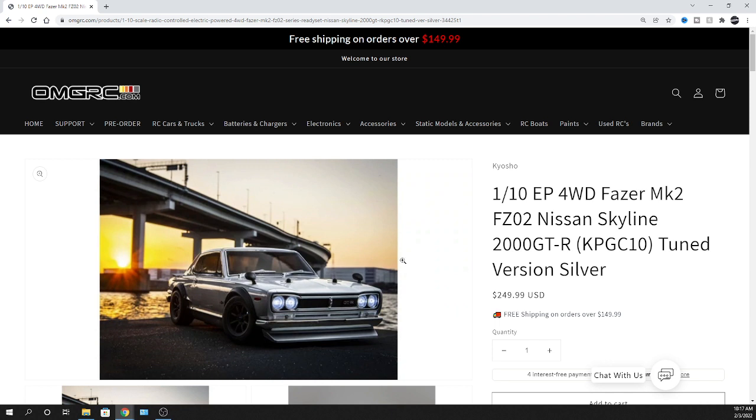So this is a 1/10 scale EP four-wheel drive Fazer MK2 FZ02 Nissan Skyline 2000 GT-R Sentune version silver. This chassis is the shorter one. If it's a longer chassis, it will have an L after the two.